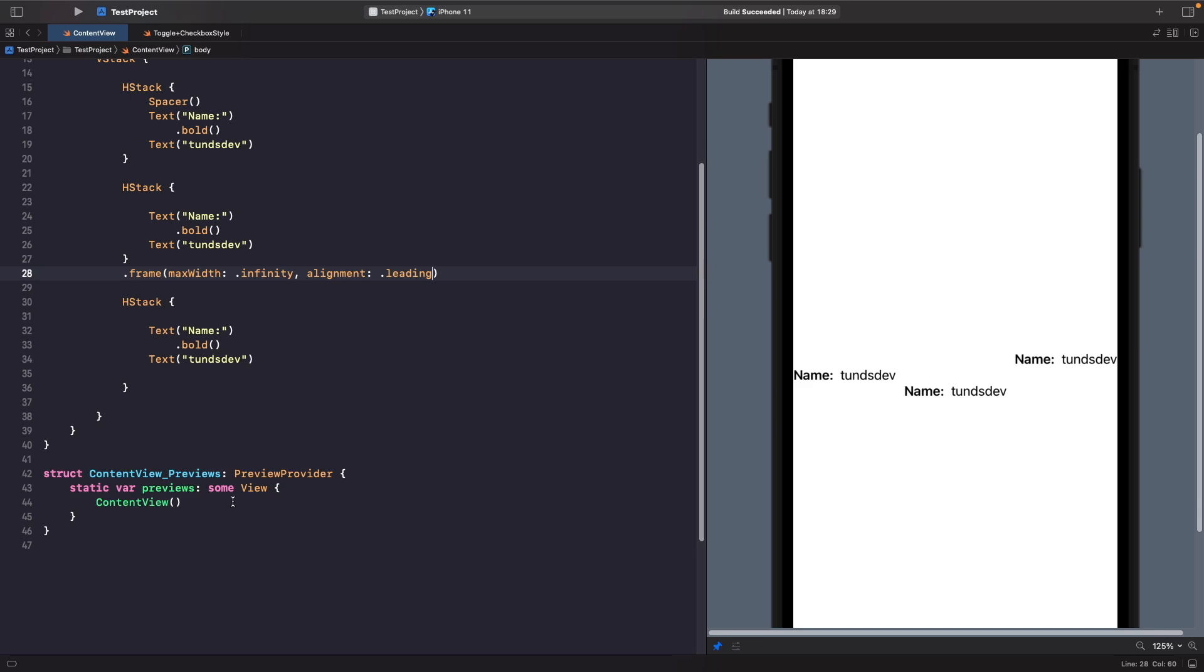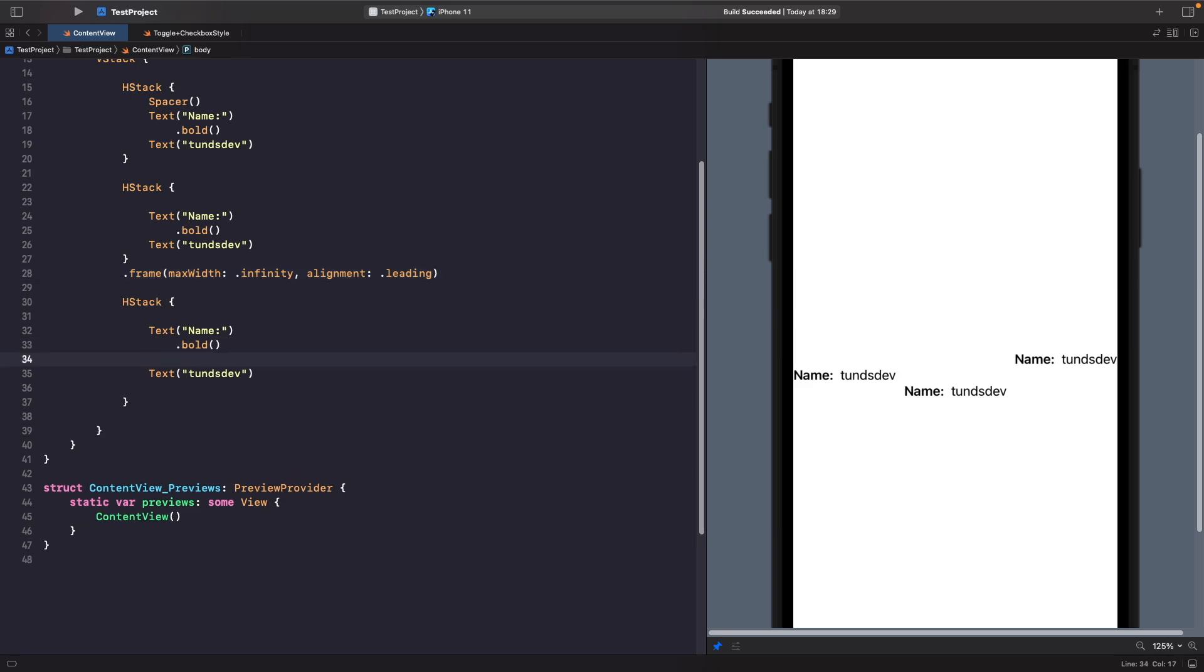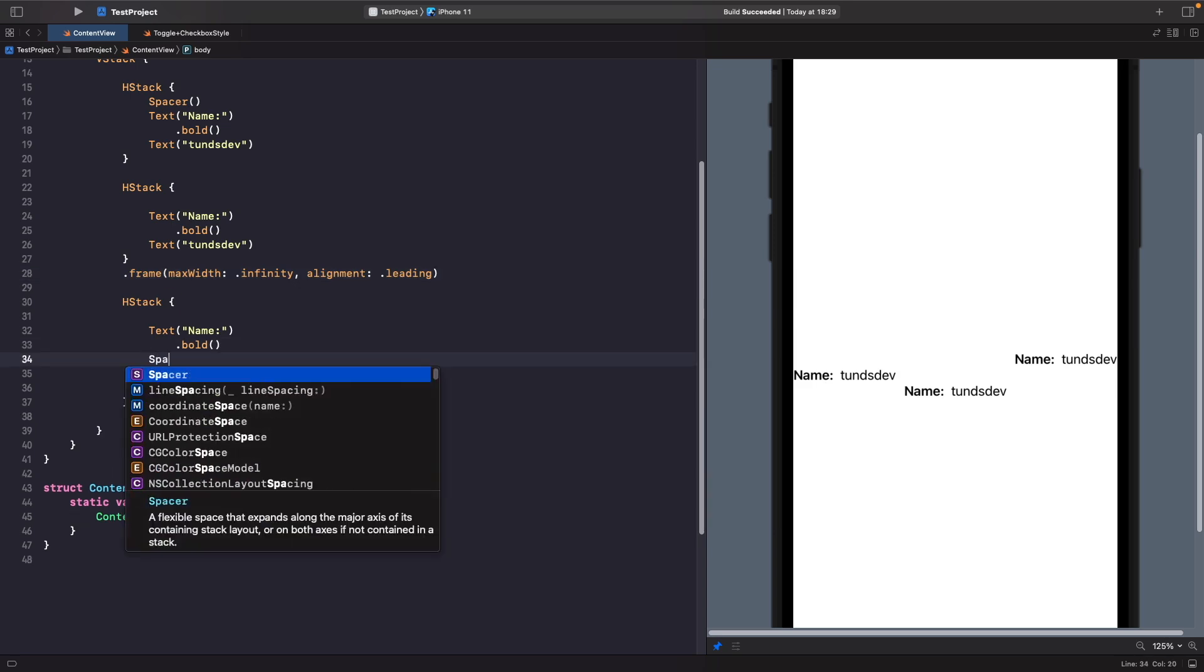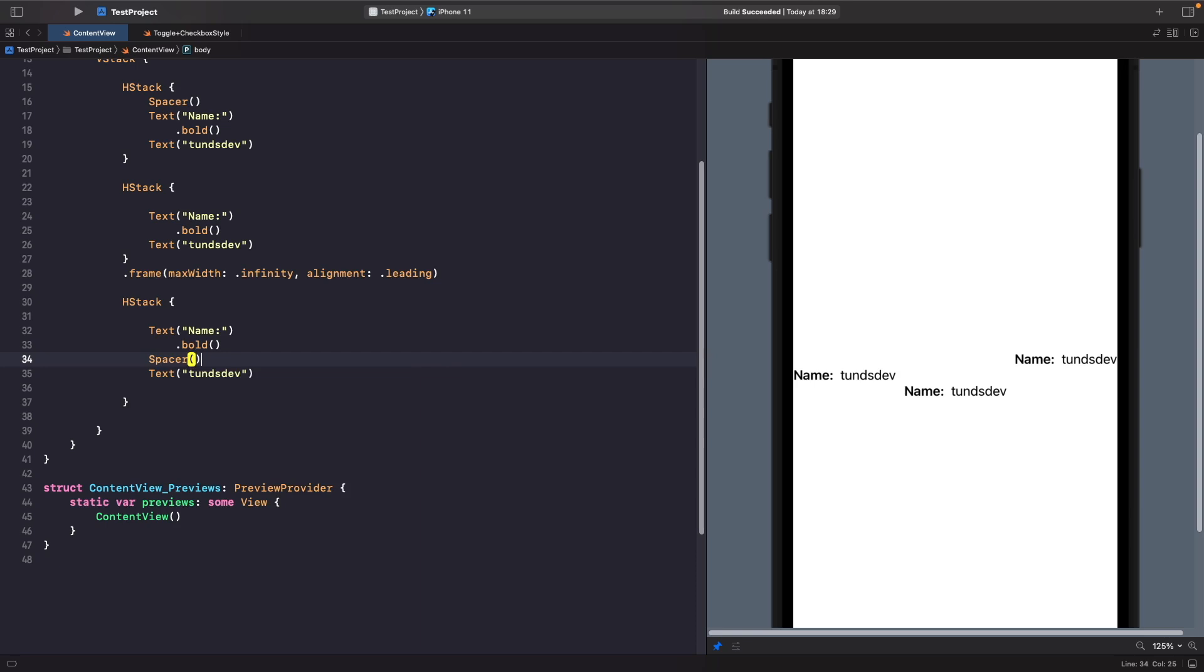On our HStack we're going to add in a Spacer between the middle of these two views so they separate. Let's type out Spacer, and now you can see we have our name on the left and tonsdeb on the right.